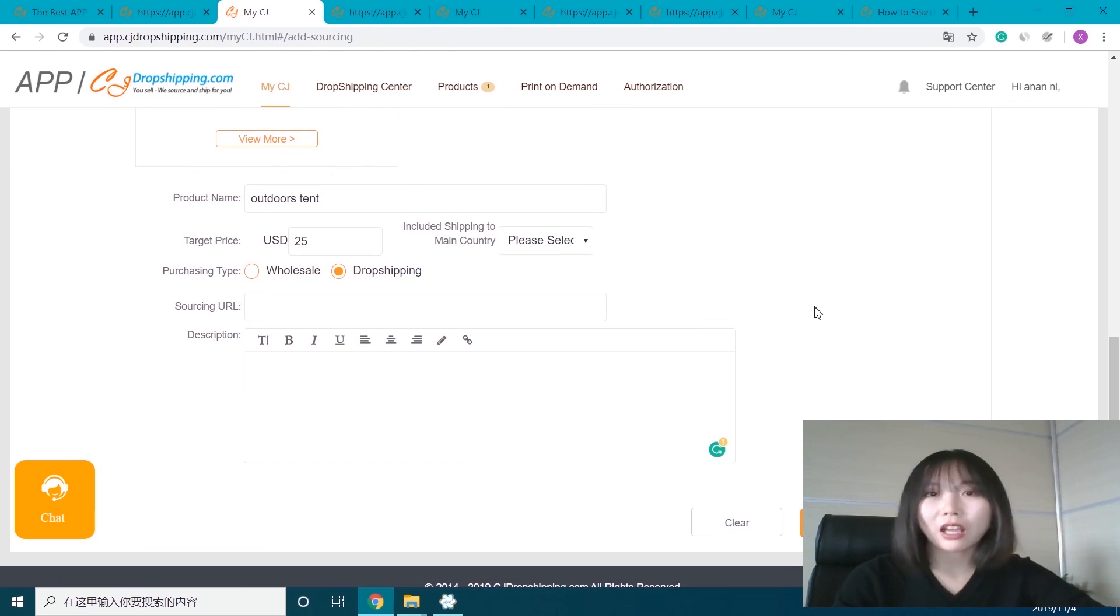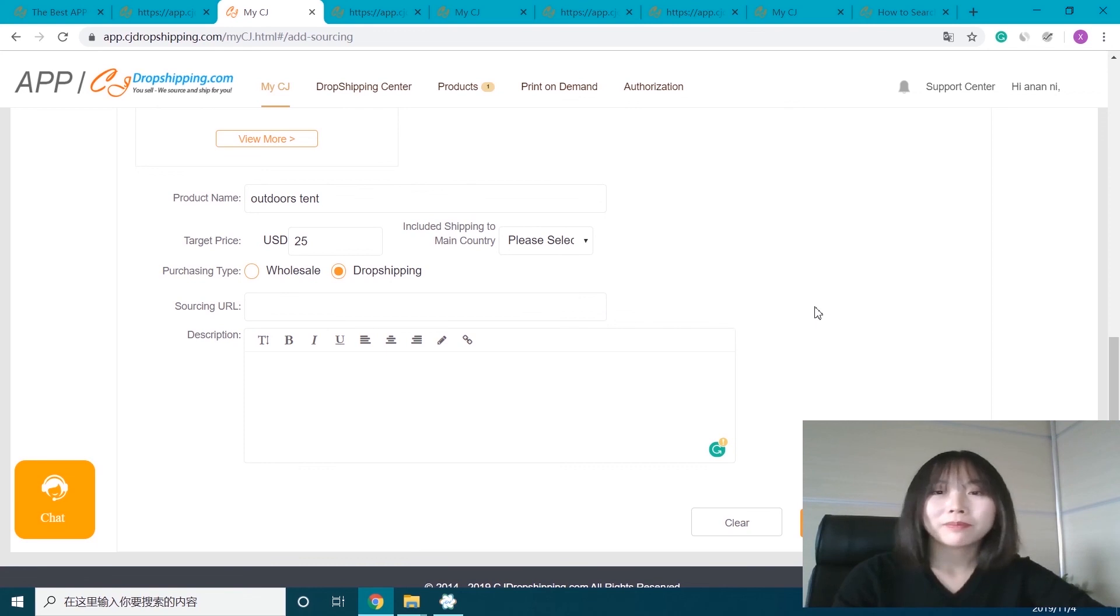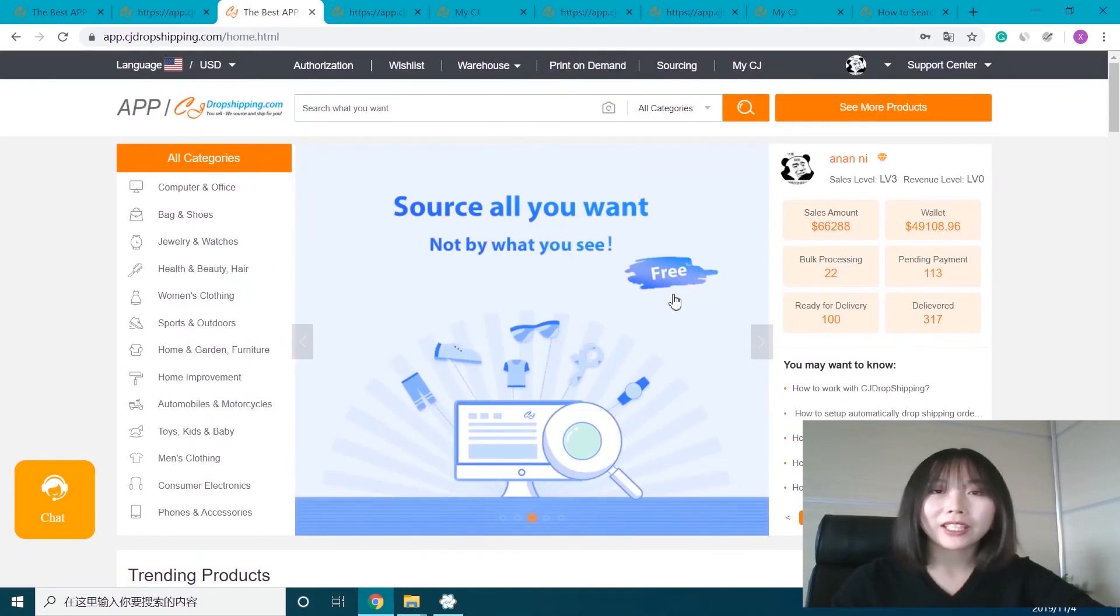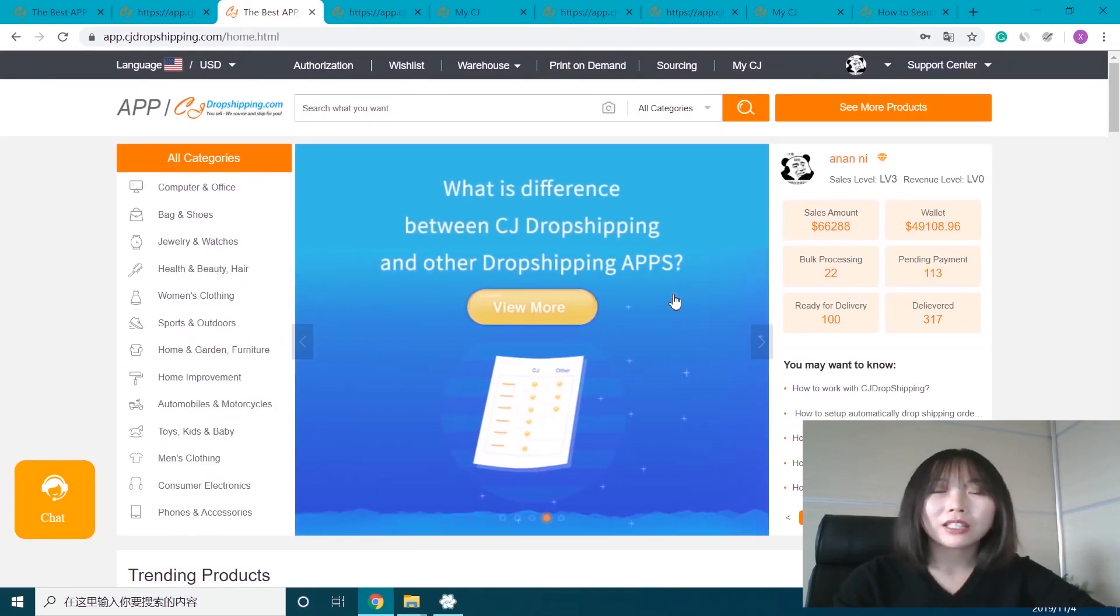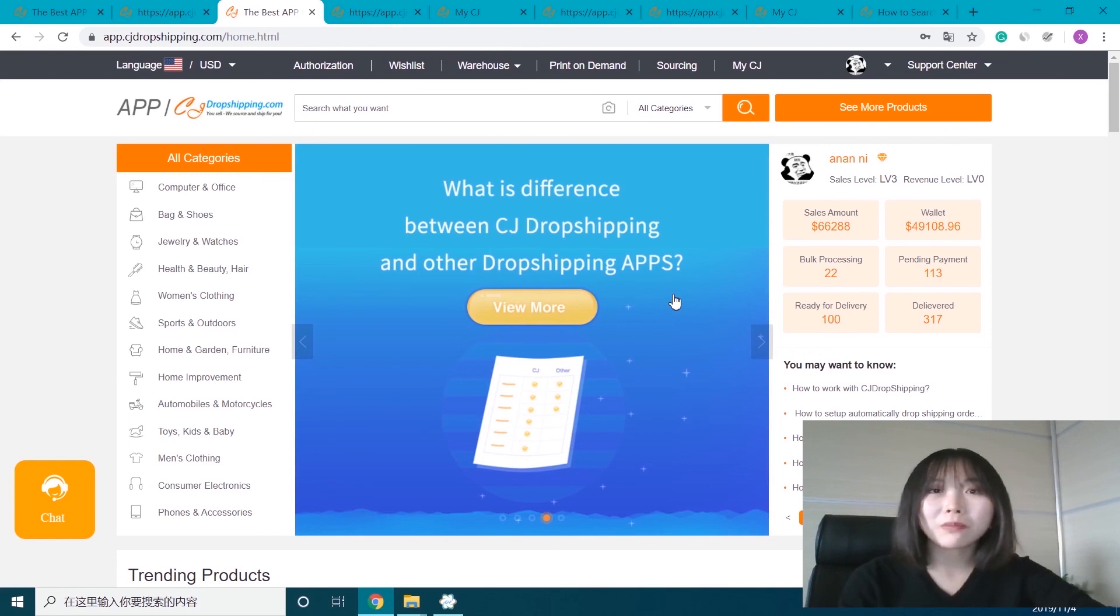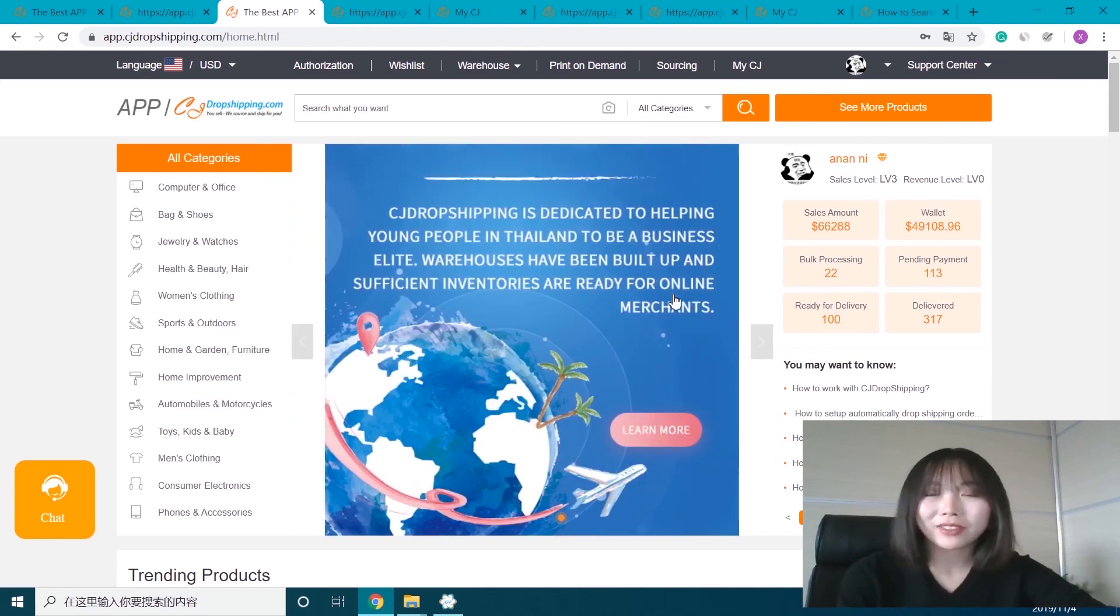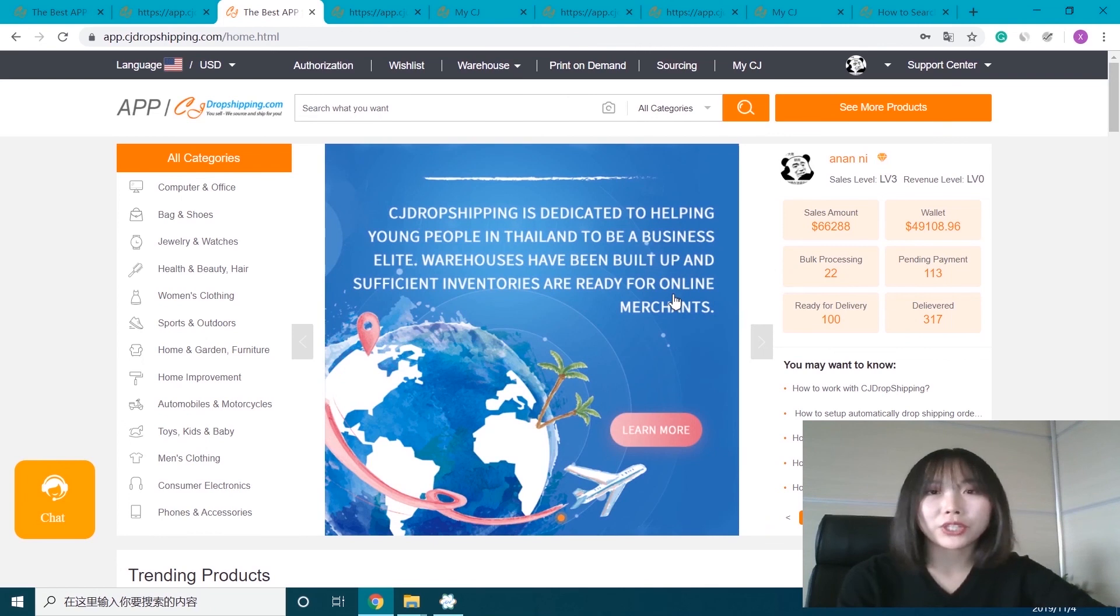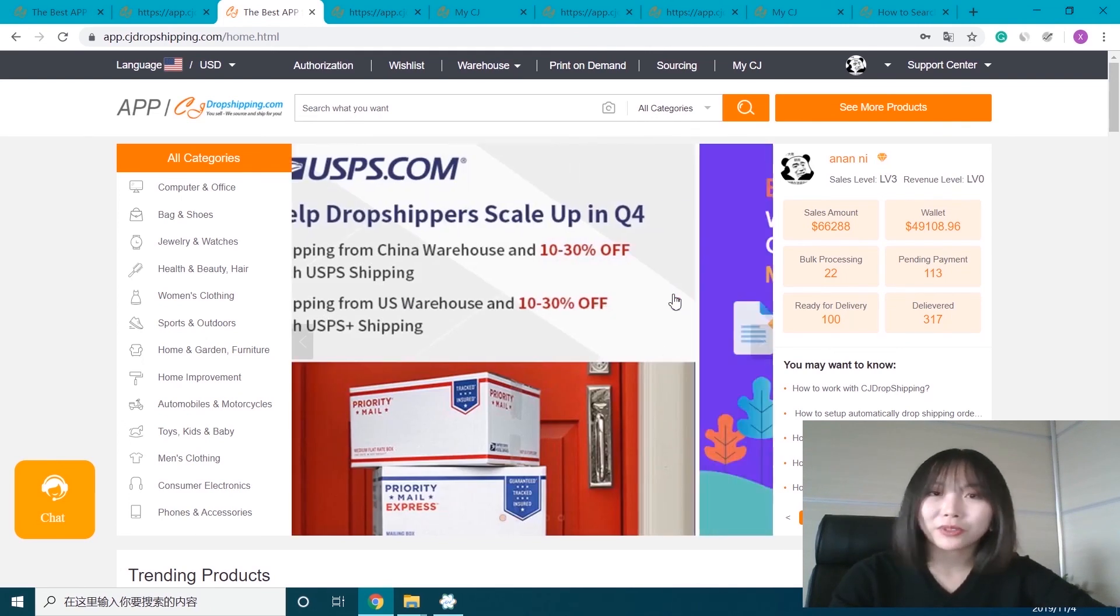Our staff will help manage and source it manually. Without complicated descriptions, you can just upload the image to see if there are the same or similar products. We think it will be more convenient for you. So that's all about it. Thank you.